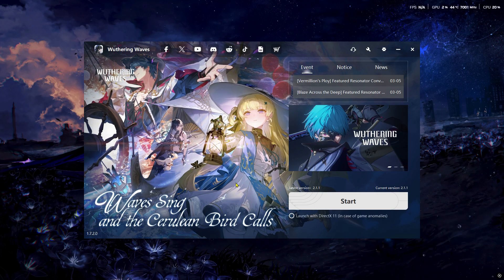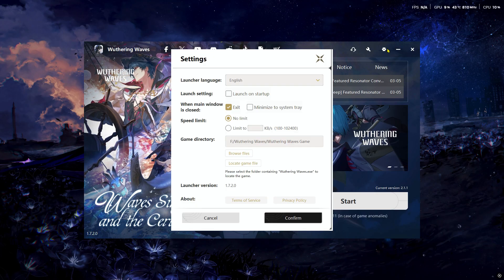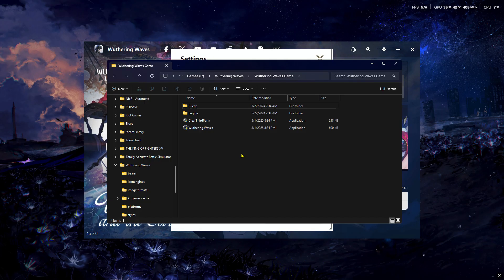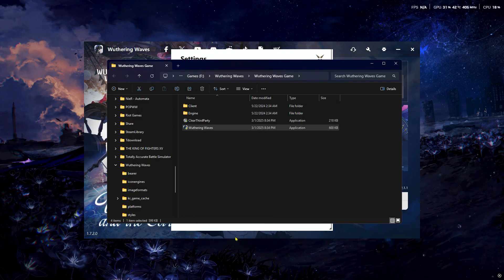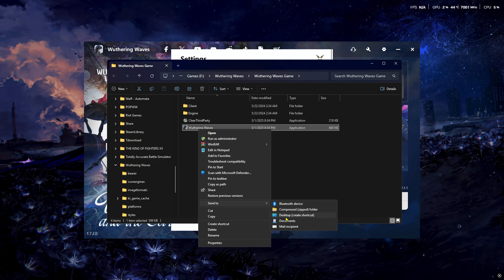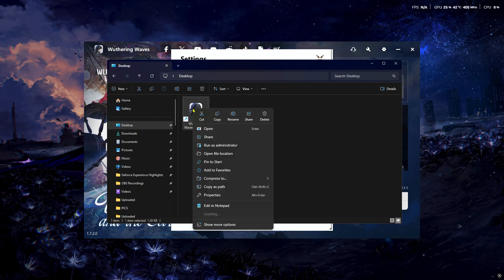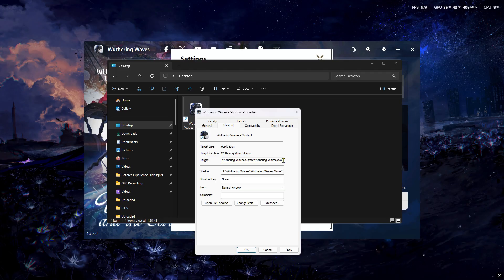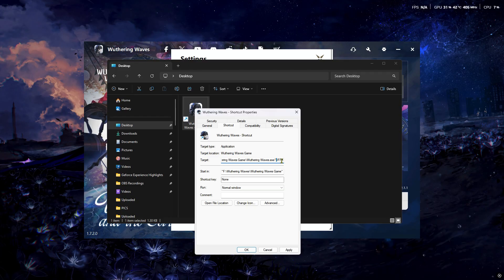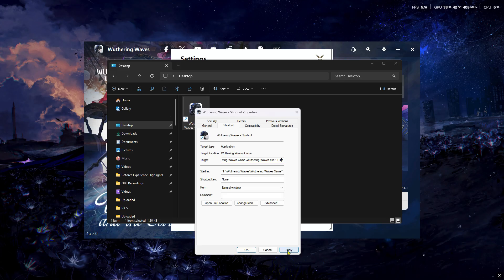Open the launcher again, go to Settings, and click Browse Files. From the folder, right-click on WutheringWave.exe, click Show More Options, then Send To Desktop. Go to the desktop, right-click the shortcut, click Properties, and add '-rtx' at the end of the target location — make sure to put a space between them. If your GPU is not RTX, you don't need to do this step.